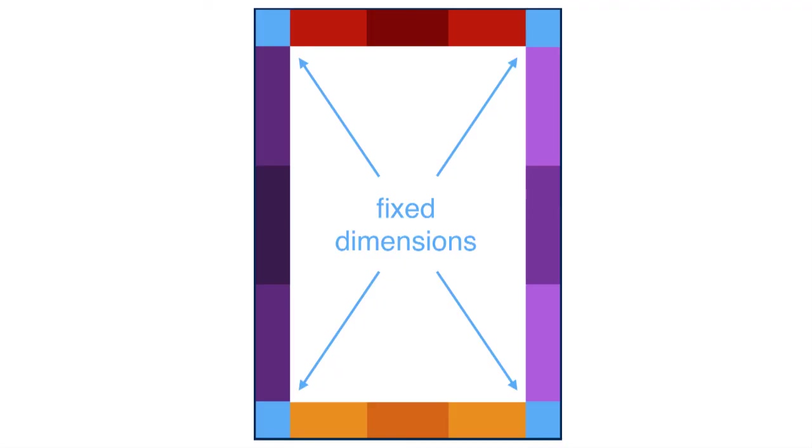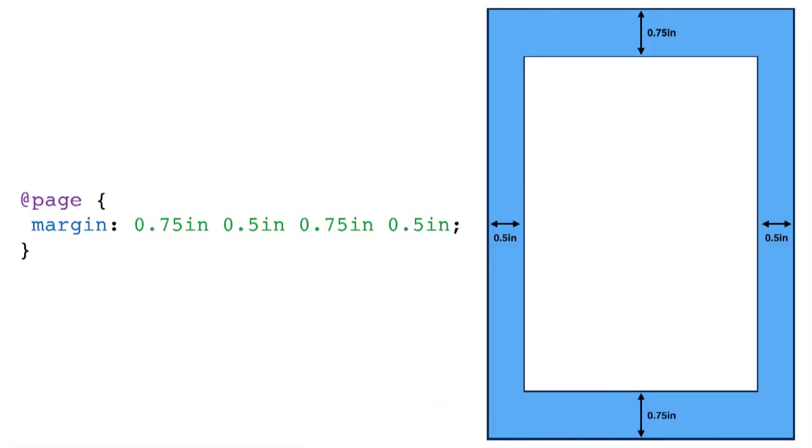One important thing to remember about the 16 margin areas is that only four of them have fixed dimensions, and those are the four corners. The rest of the margin areas have just one fixed dimension and one variable dimension. Let's take a look at this example. Here we've given our page a 0.75 inch margin on the top and bottom, and then a half inch margin on the left and right.